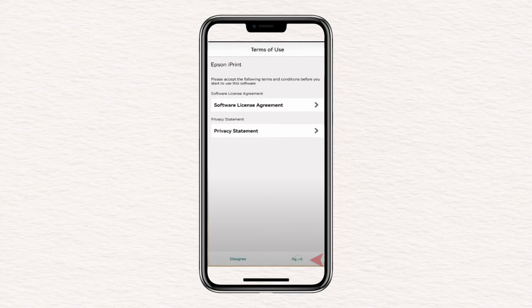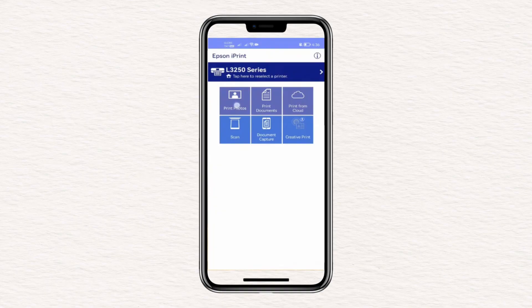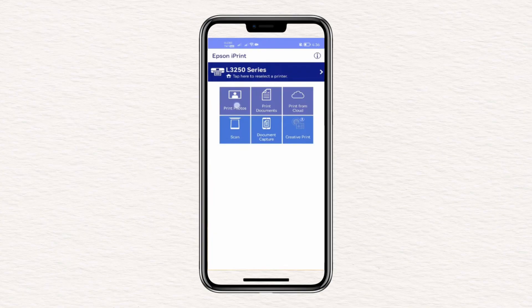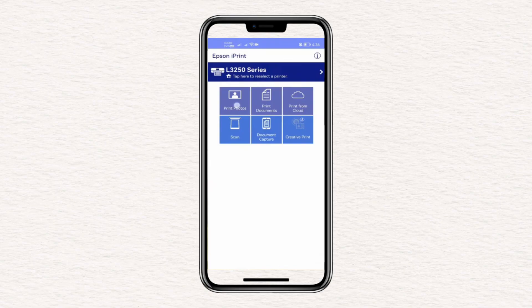On the app's main screen, select 'Tap here to select a printer'. When the app requests location access, allow it so it can detect your printer. Once the Epson L3250 appears in the list, tap to select it.